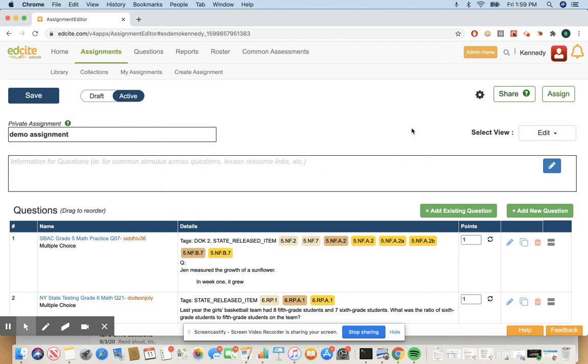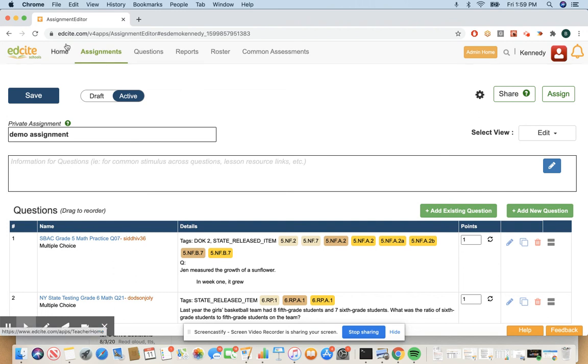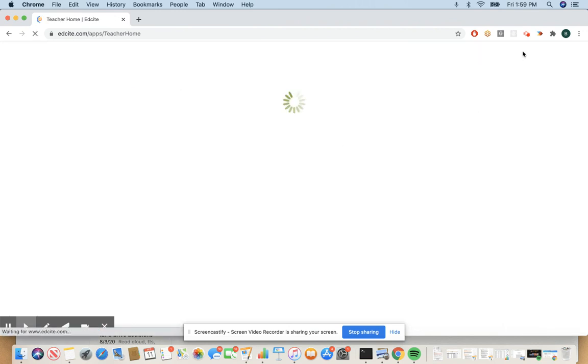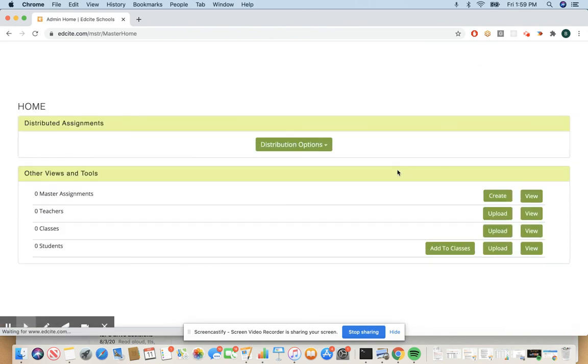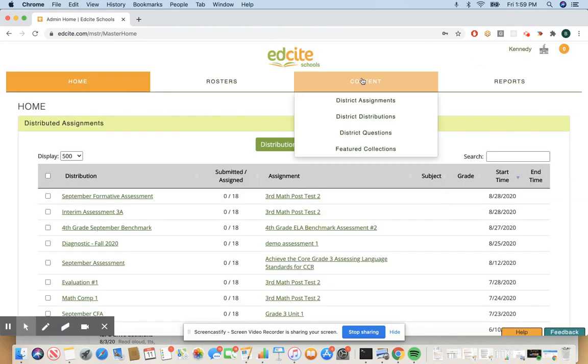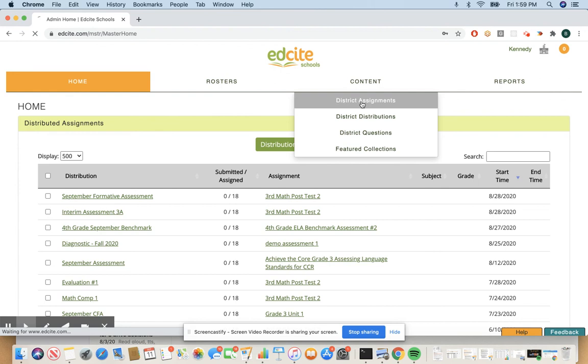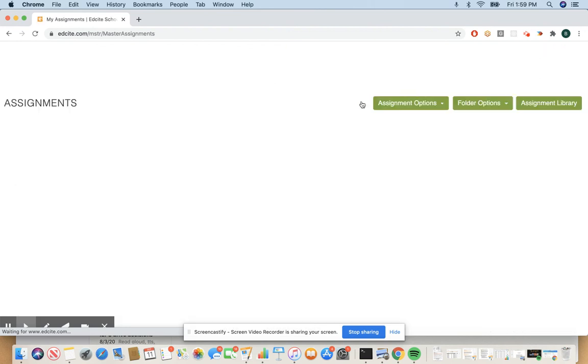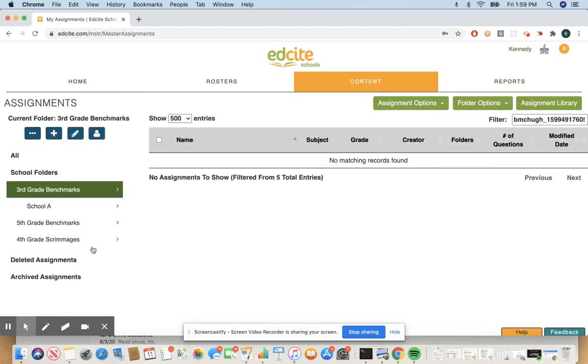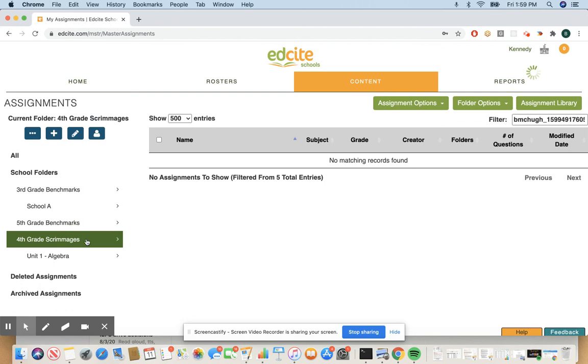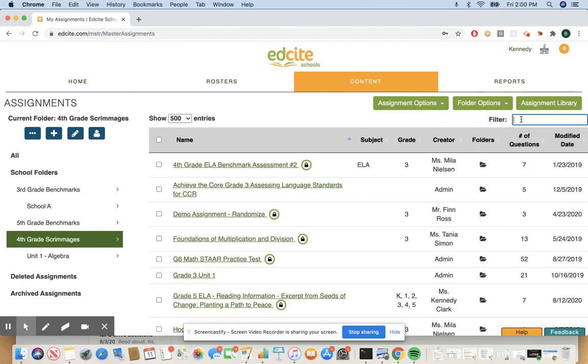I'm going to pause there. All assignments that you add to folders, if you go back to your admin home you can just confirm that they're in there. You go to content district assignments. You should see anything you've added to those folders. It will appear there.